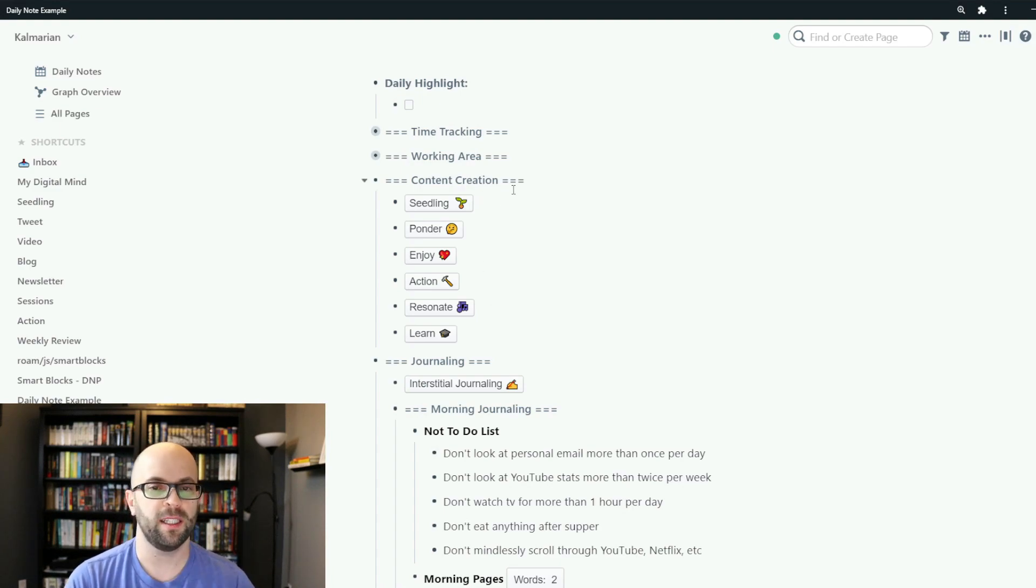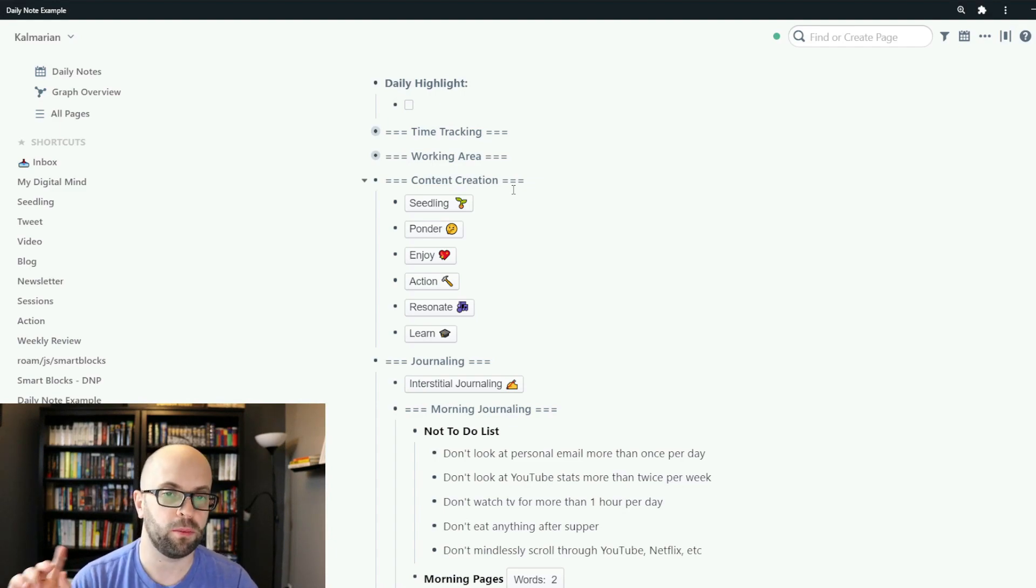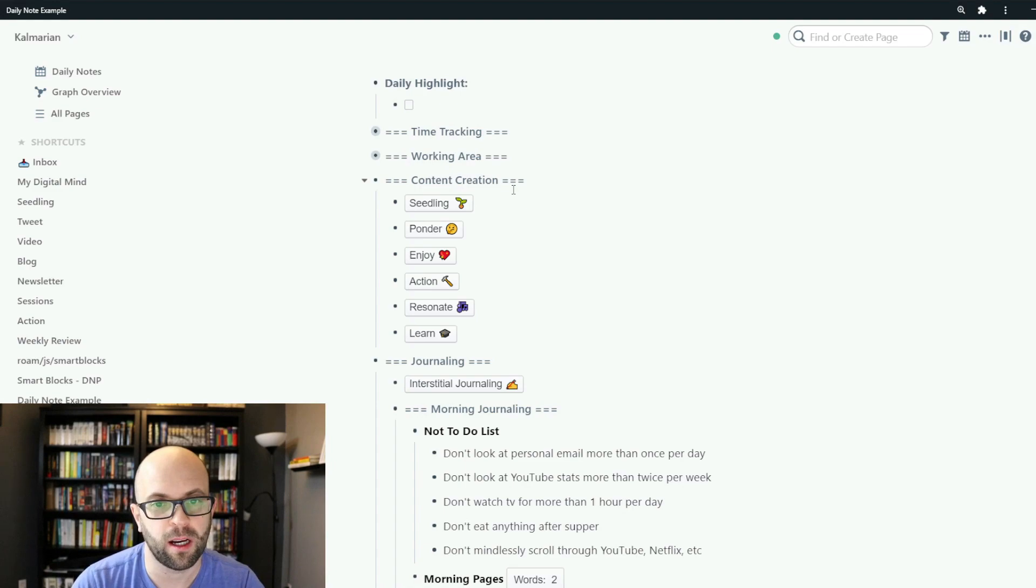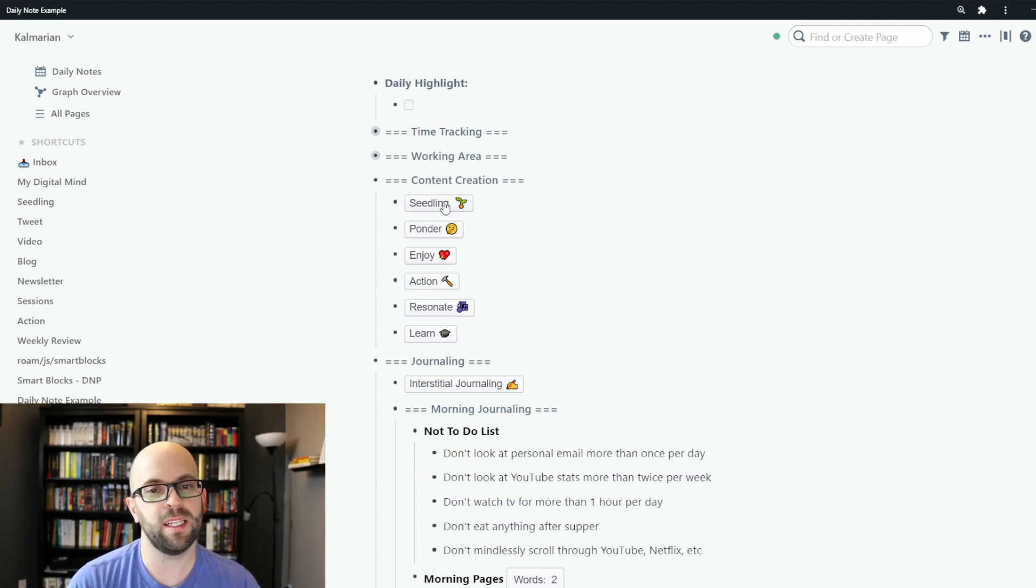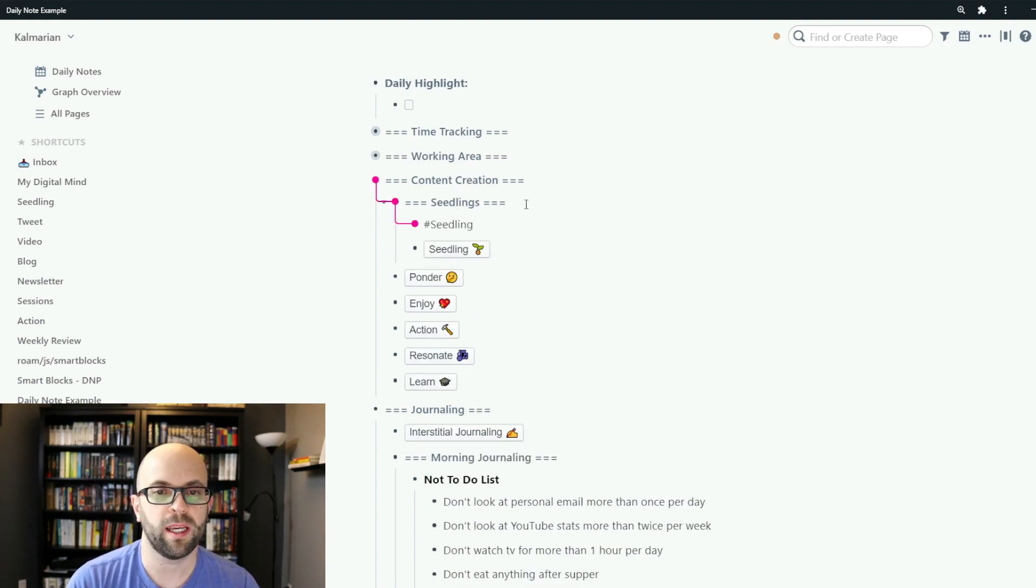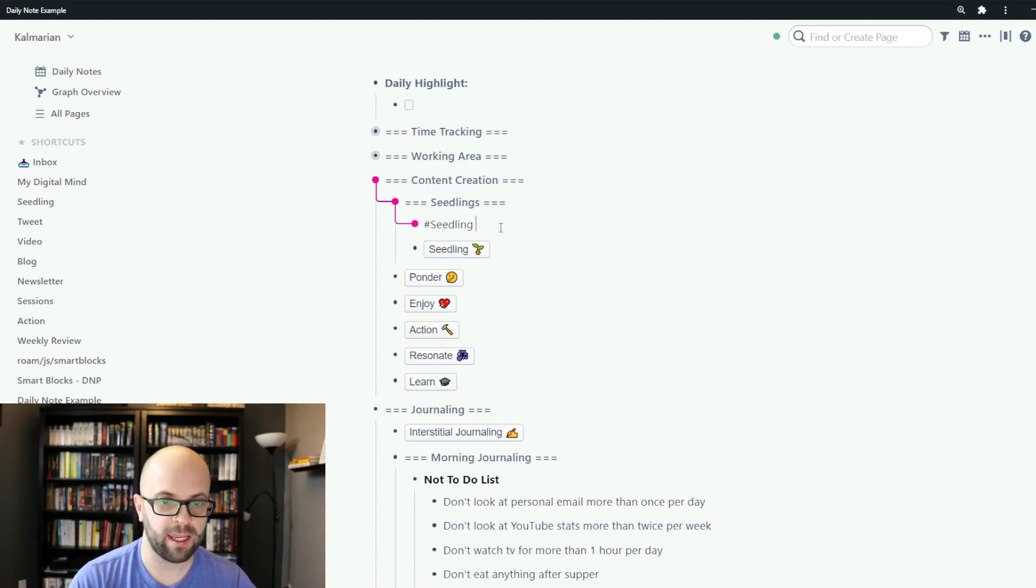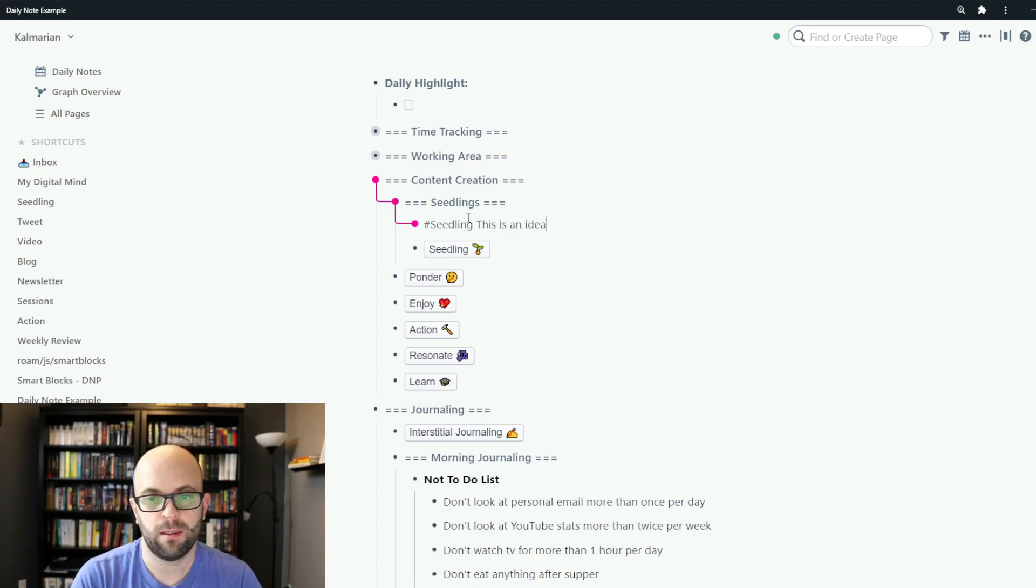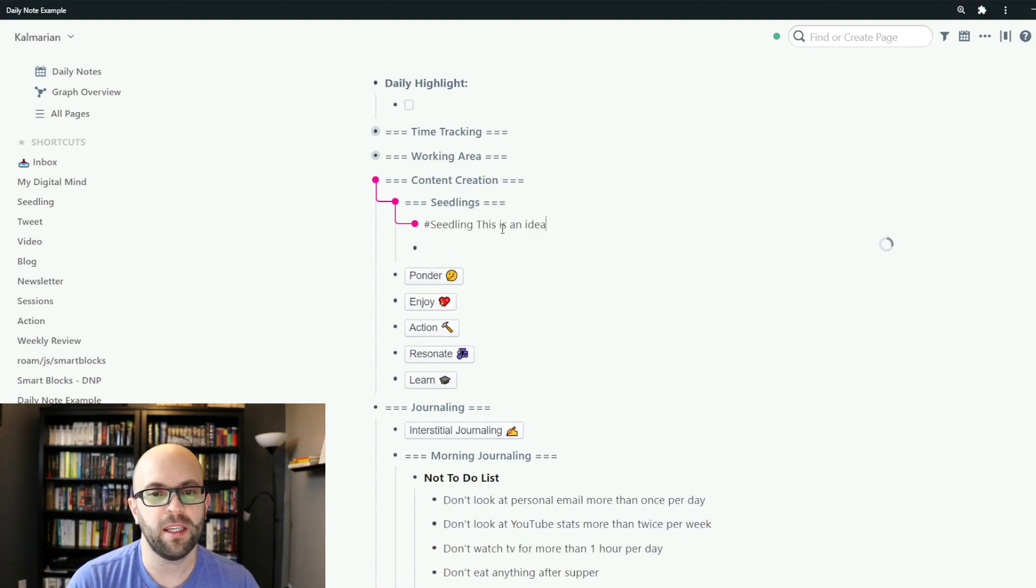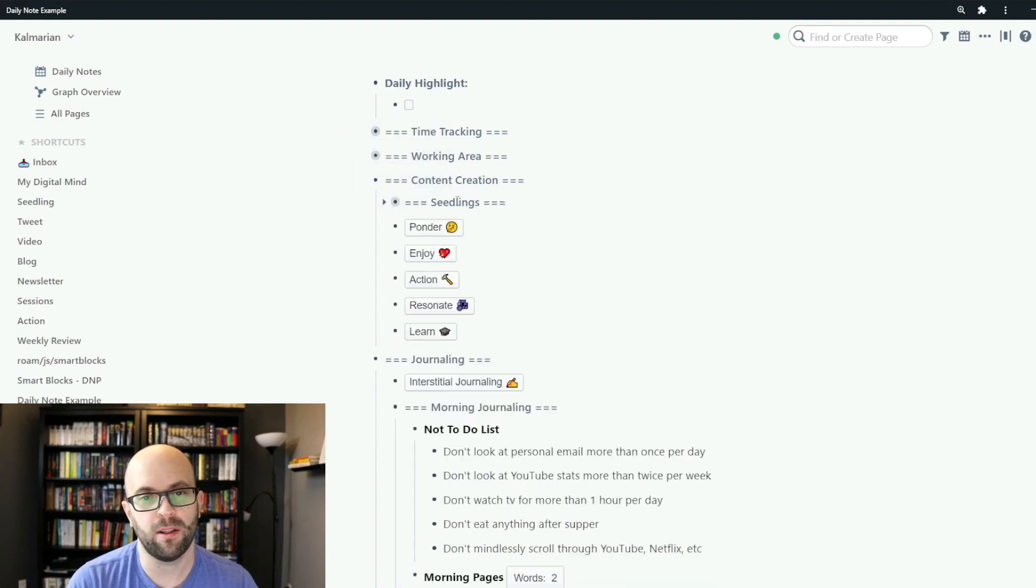Now for content creation you can go and see my incremental content creation video, I'll put a link down in the description below as well as a card up on the screen. But seedling is just any idea that I have and I have this button set up so that when I click it I create its own section for seedlings, adds the tag, and then I can immediately just start writing my idea.